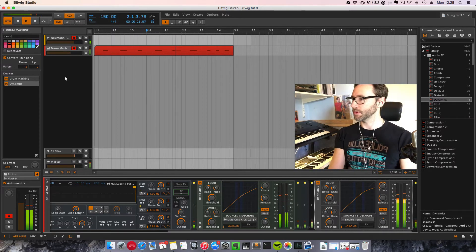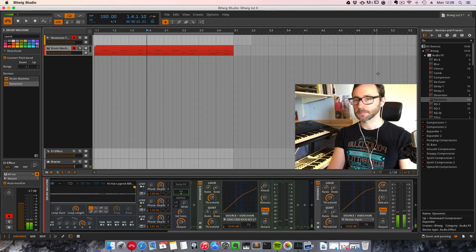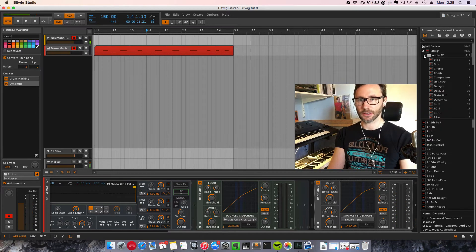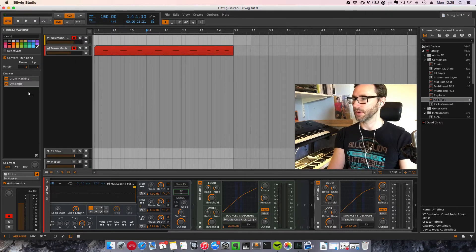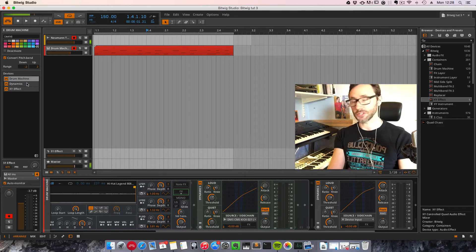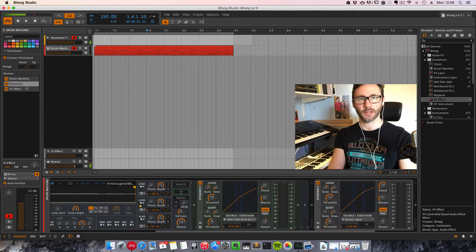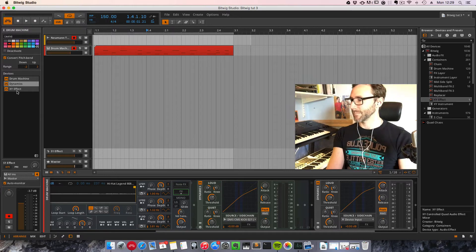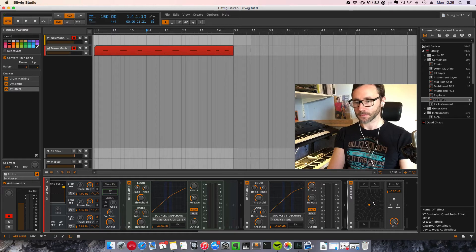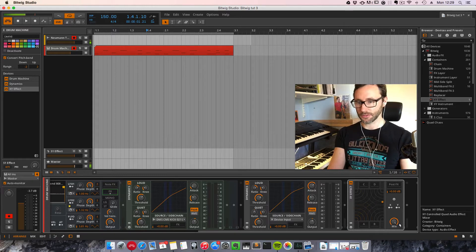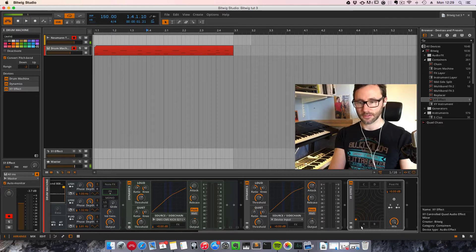Now to the part where we are going to add the XY effect. Let's go into the containers and select the XY effect. We add it after the other effects in our chain. We currently have a drum machine at the beginning, a dynamic compressor to squeeze it a bit, and then we added an XY effect. You see what I talked about earlier — you have all these slots A, B, C, D and you can crossfade between them.